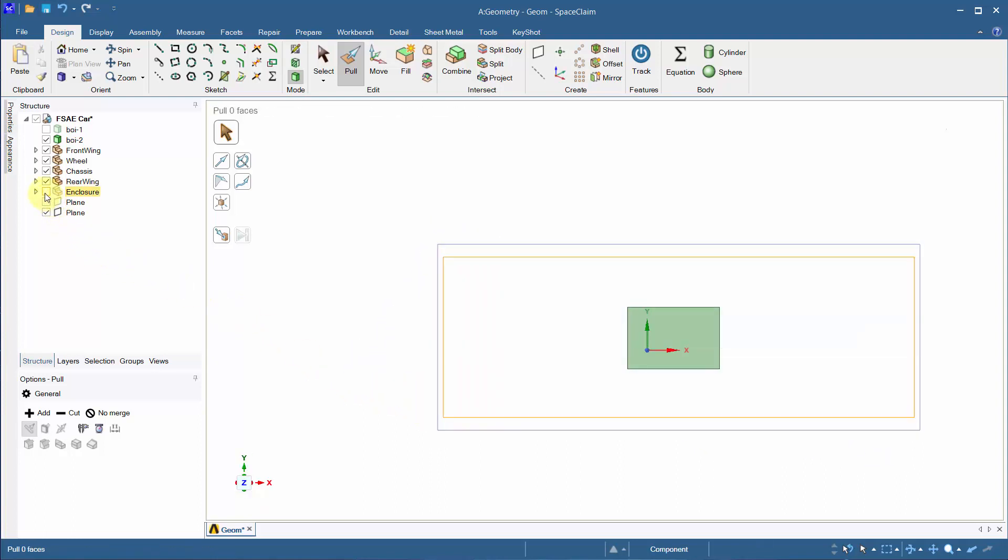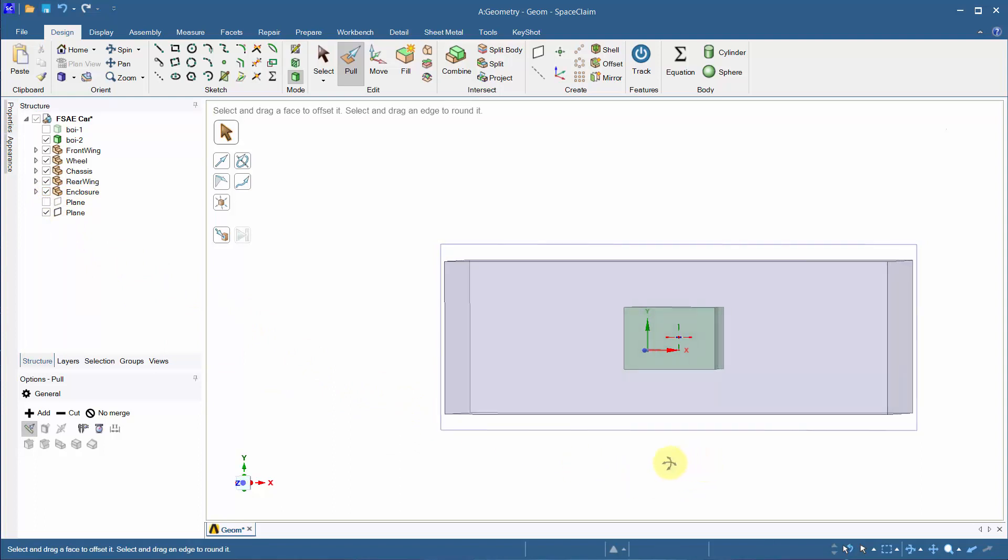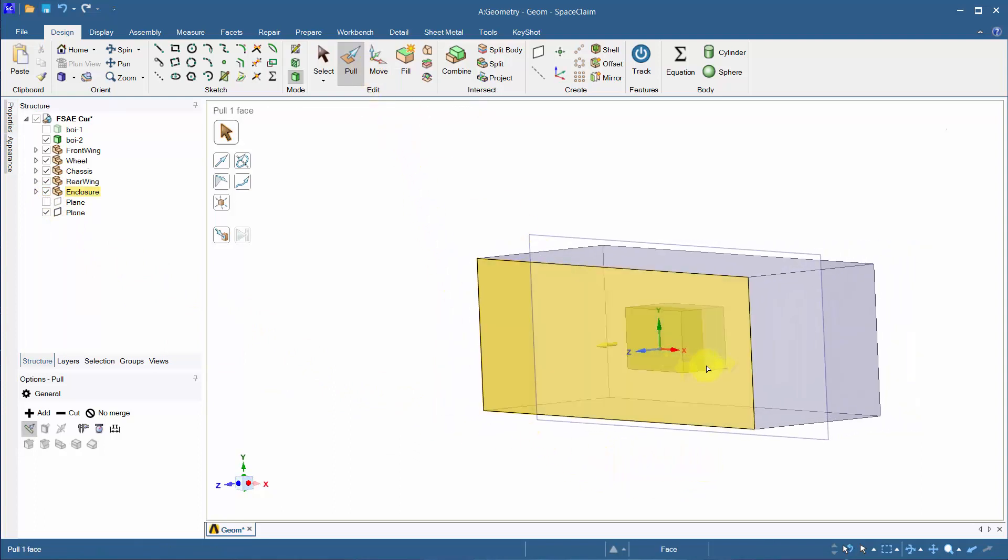Unhide the enclosure. Hold Ctrl and use the middle mouse button to scroll and choose the boy2 face. Click on the face and pull it up to the end of the enclosure.